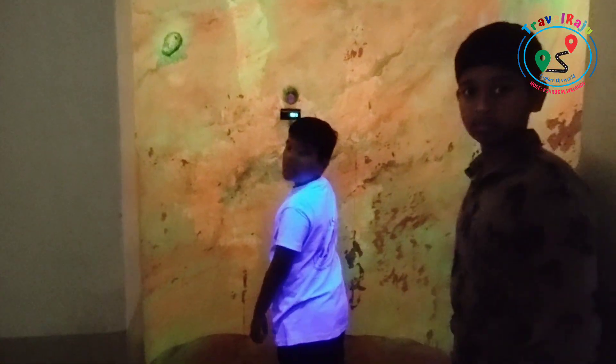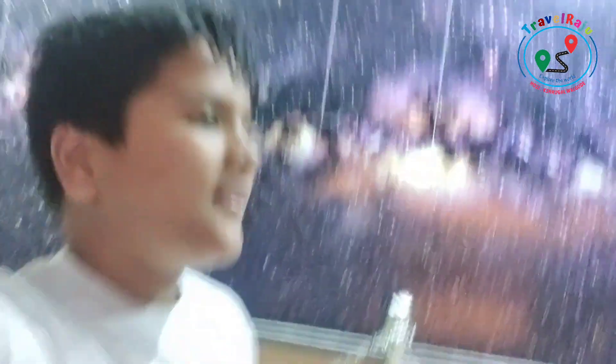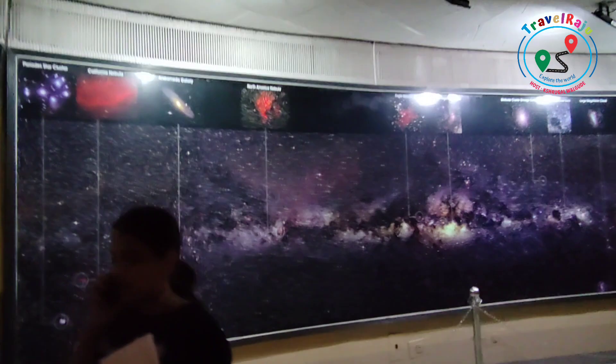I measured my weight on Mars and the Moon. This is the Milky Way galaxy — the galaxy that contains our solar system.